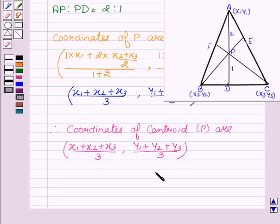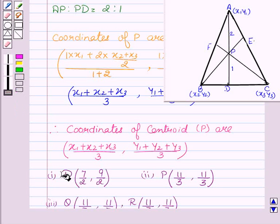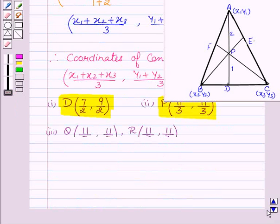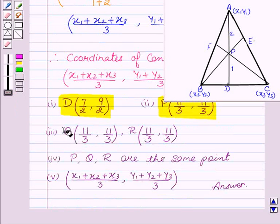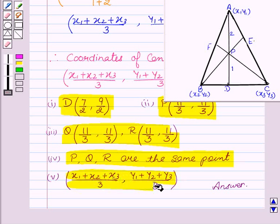Hope you understood this part. The answers are: coordinates of D are (7/2, 9/2); coordinates of P are (11/3, 11/3); coordinates of Q and R are also (11/3, 11/3). The key observation is that P, Q, and R are the same point. The centroid formula is ((x1 + x2 + x3)/3, (y1 + y2 + y3)/3). Goodbye and take care.